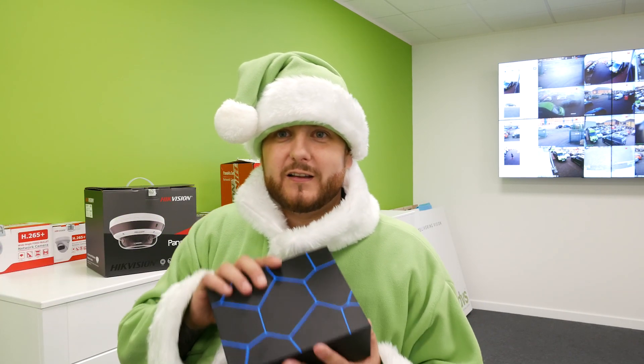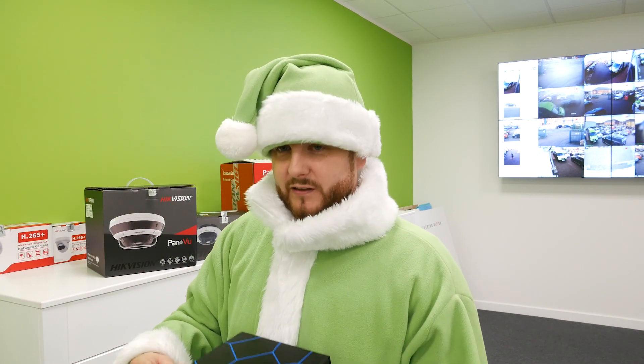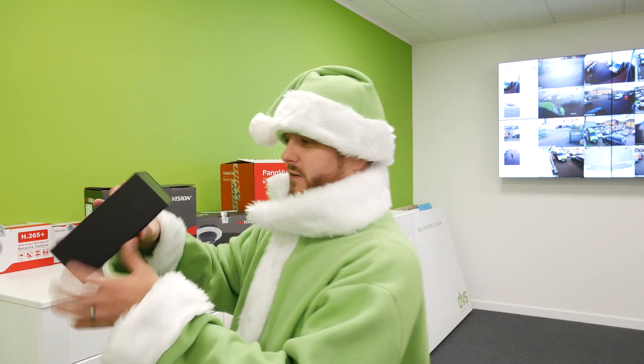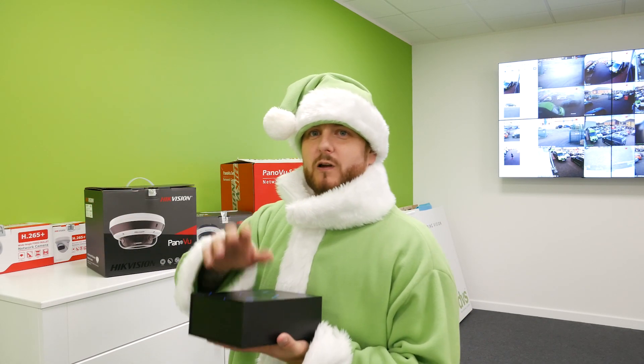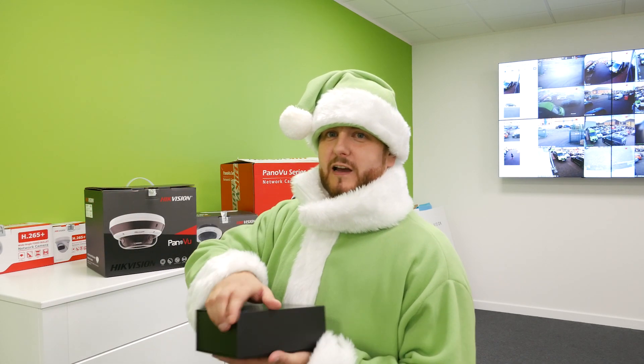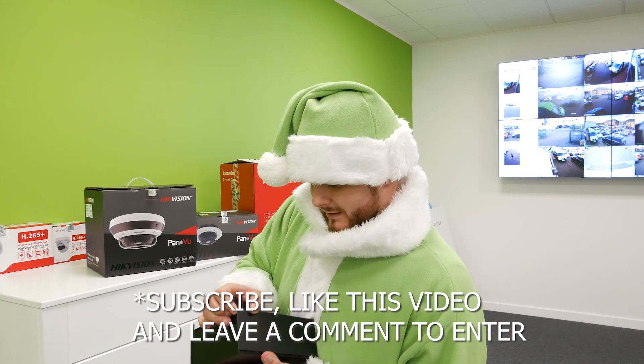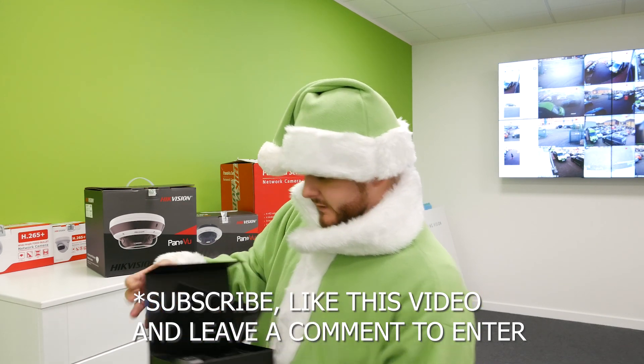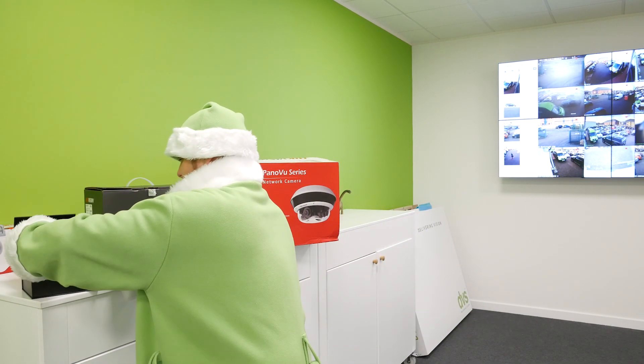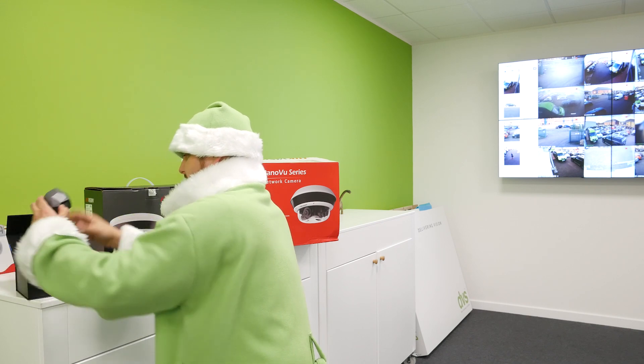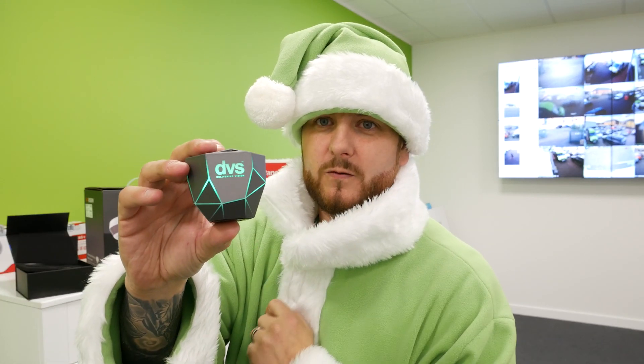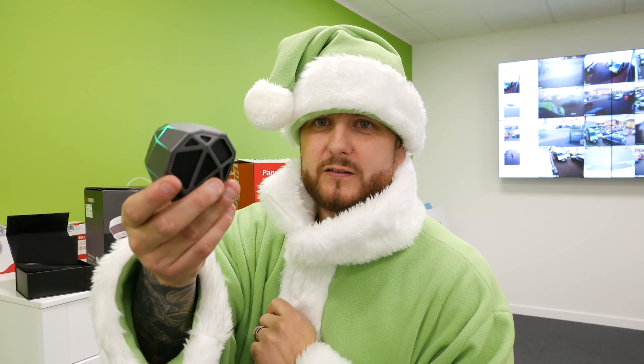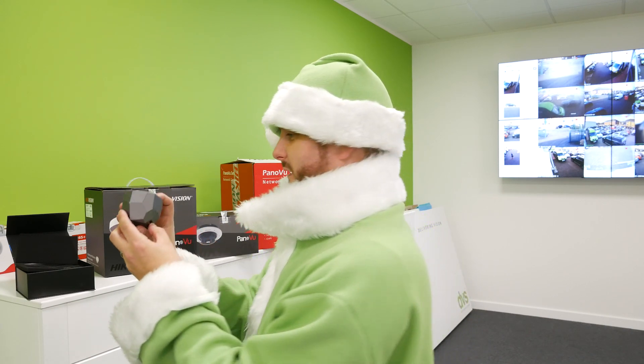Because it's Christmas you're going to get a lucky chance to win one of these DVS goodies ready for Christmas. So if you're in the UK, if you like, share and subscribe to our channel you'll be in with the chance of winning this lovely DVS Bluetooth speaker, links to your phone, wireless boombox, absolutely fantastic.